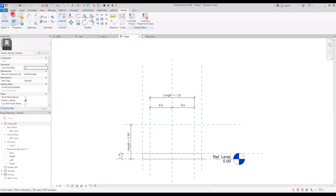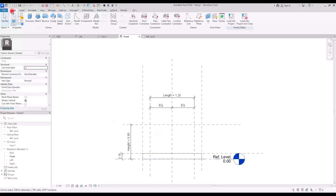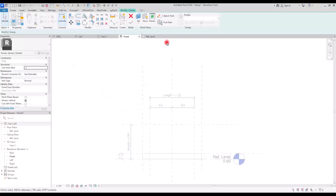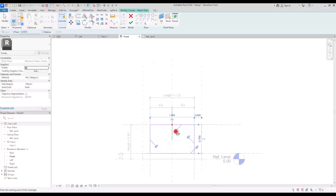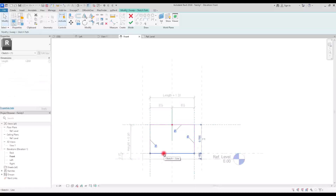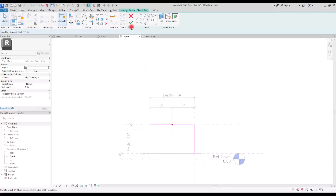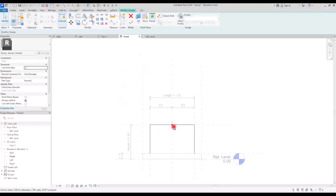Now to model the upper part — the main body, the mantle — we are going to use sweep. Go to Create, and first make sure you are in the front view. Then go to Create and create a sweep. We need to draw the sketch path exactly on these lines and then lock all of these. I'm going to delete this one and hit finish.